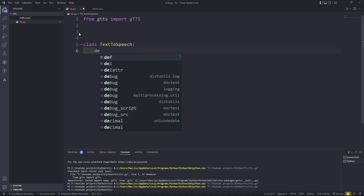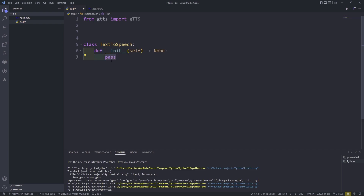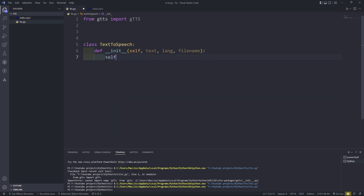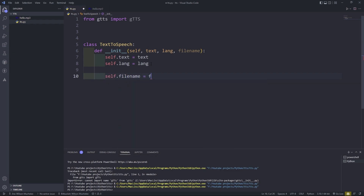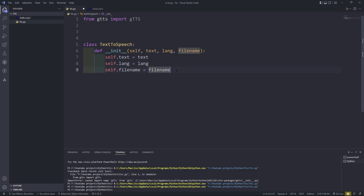In here we're going to define __init__. So I'll do a few variables: the first one is the text, the second one is going to be the language — whatever language you want to convert your text to — and then file name. So this is a constructor method, by the way.